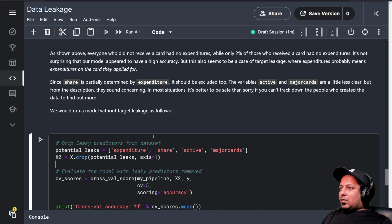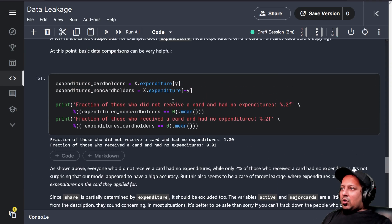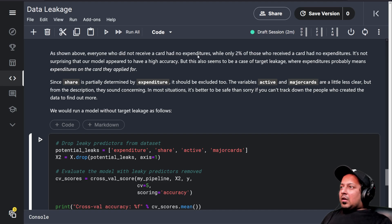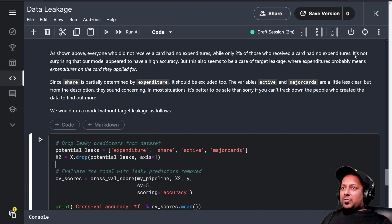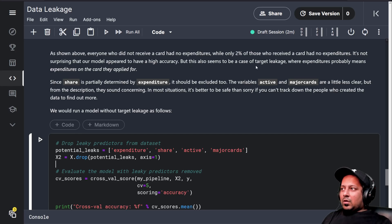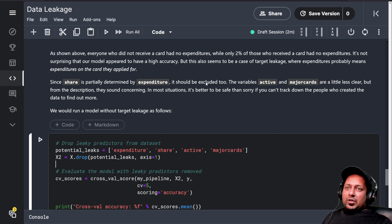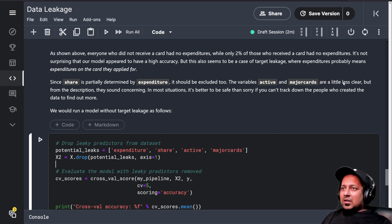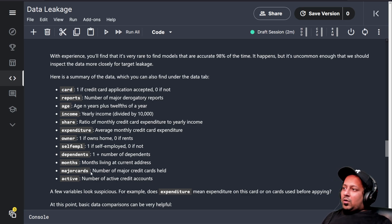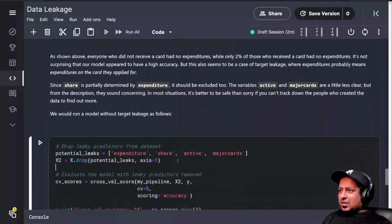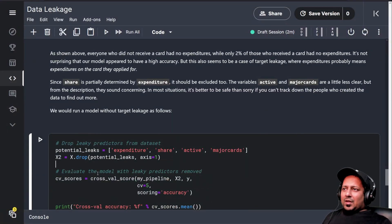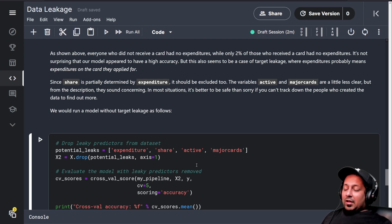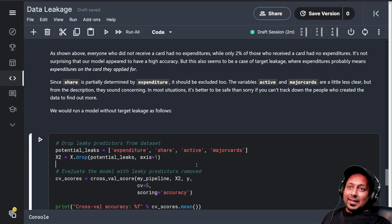This is how you identify which columns can have leakage. As shown above, everyone who did not receive a card had no expenditures, while only 2% of those who received a card had no expenditures. It's not surprising that our models appear to have very high accuracy. Other columns like share are partially determined by expenditure and that's why we should also exclude that. Active and major cards are a little less clear, but from the description they sound concerning. These can be very strong predictors not because they are really strong, but because they have leakage.